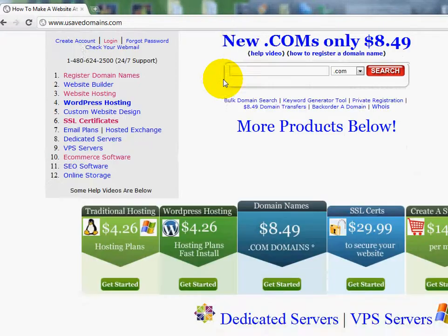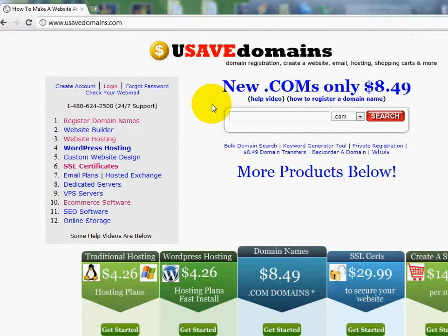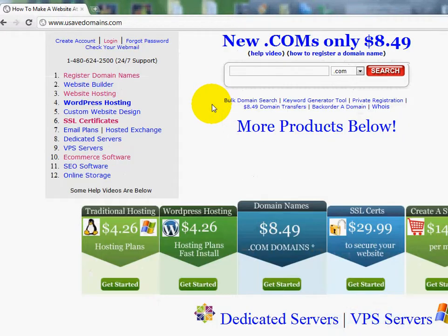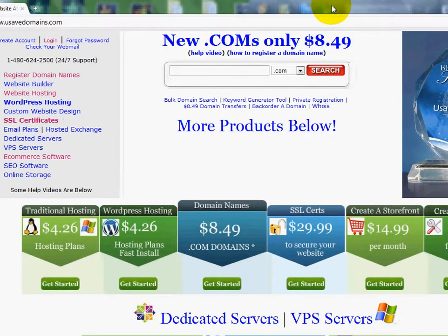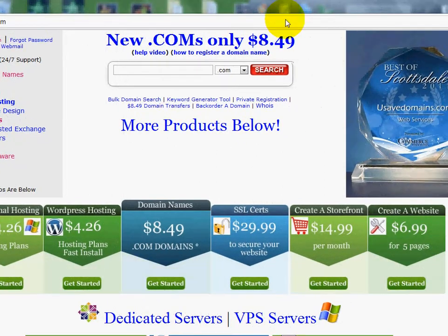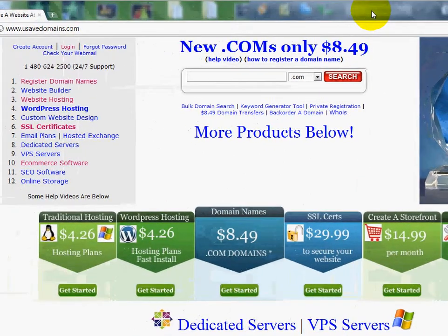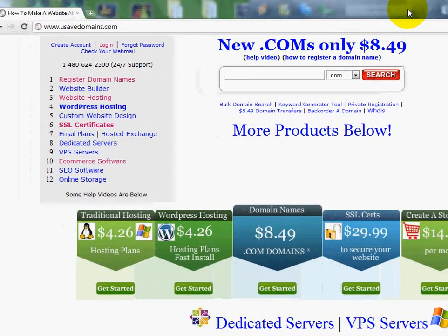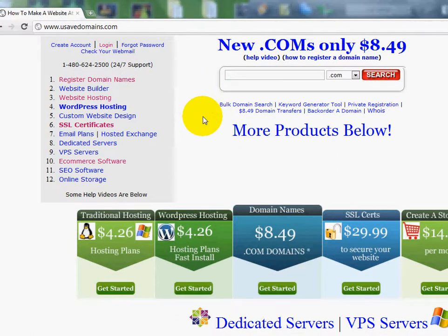You don't have to have any knowledge. The only thing you need is the website building product and a domain name if you don't have one yet.